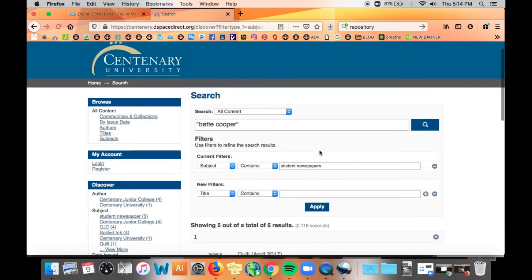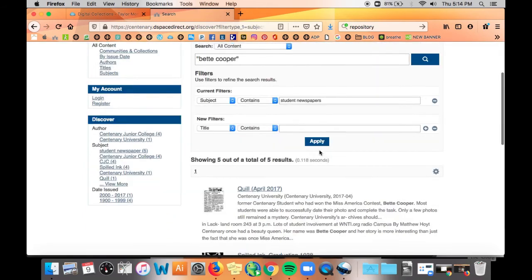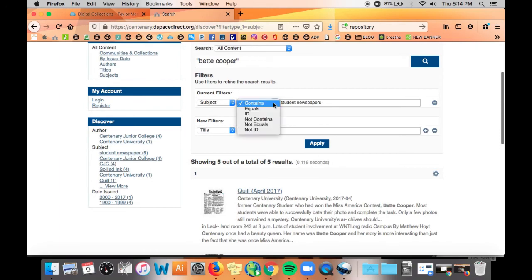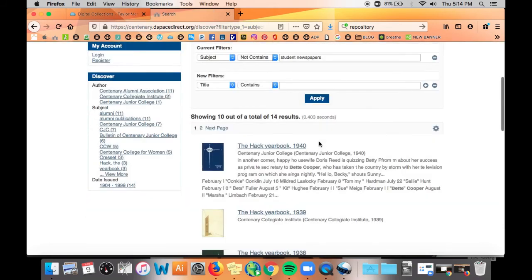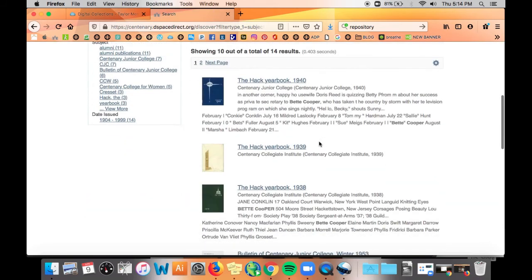You can also add a filter for not contains. So you could do a search for results on Betty Cooper that removes student newspapers for example.